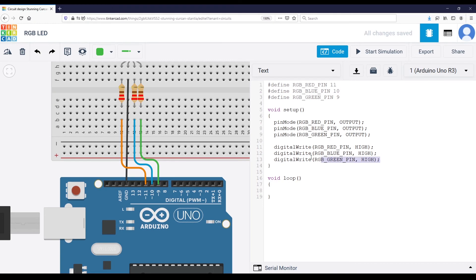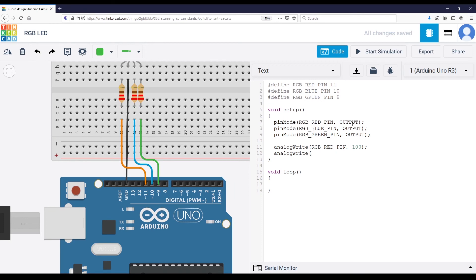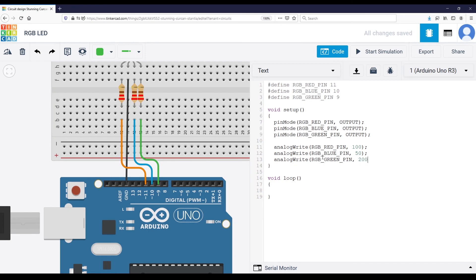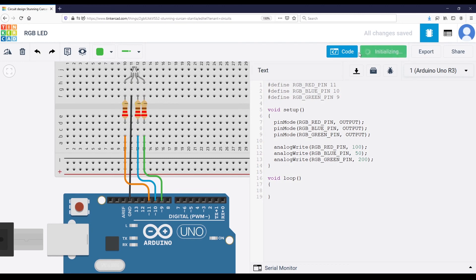So I'm going to replace that and do analog write with the red first. Let's put 100. And I'm going to do analog write with the blue color, let's say 50, and analog write with the green color, let's put 200. So any number between 0 and 255. Let's run that.